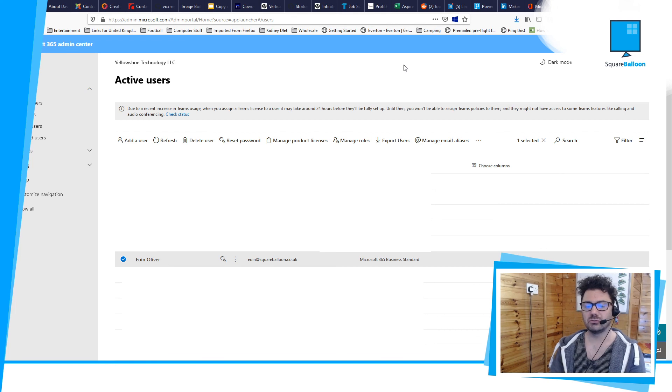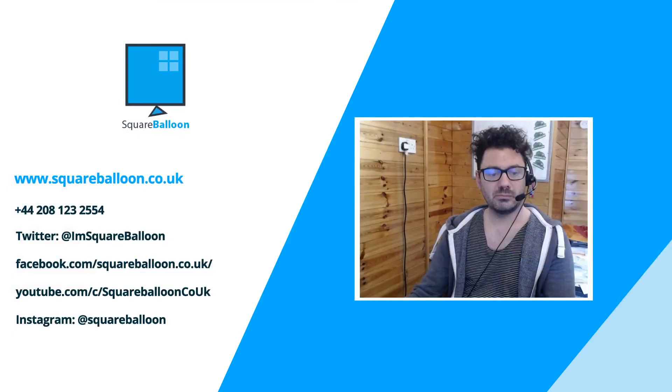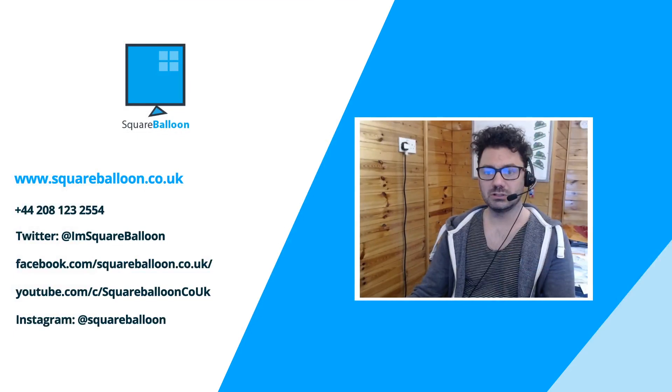Those are some of the uses for it. I hope you found this tutorial useful. I'm Owen from Square Balloon. Follow us, subscribe!